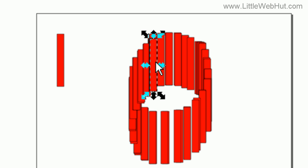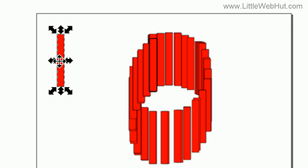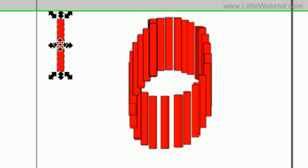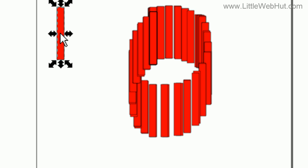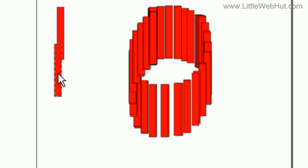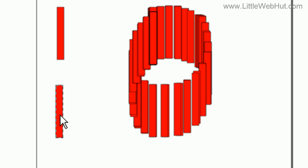I can use the stamping function while rotating the object as well. I'm going to go back to my rectangle, click it, do Ctrl+D again to make another copy, and then pull this copy down.